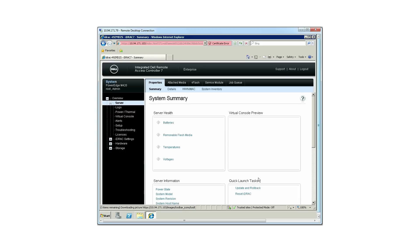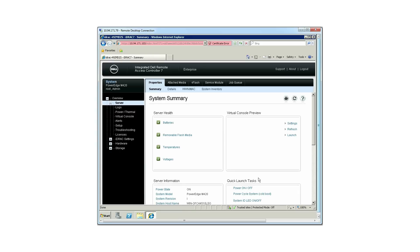The iDRAC page will be displayed. To configure the iDRAC service module, click Service Module.